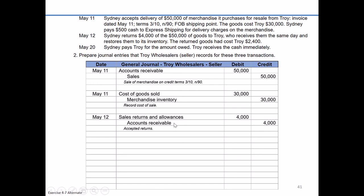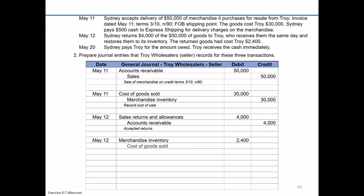We also have a second entry on May the 12th for the seller. Since we're physically getting those goods back and restoring them to inventory, we debit merchandise inventory $2,400 and credit cost of goods sold $2,400, noting this is related to returning goods to inventory.